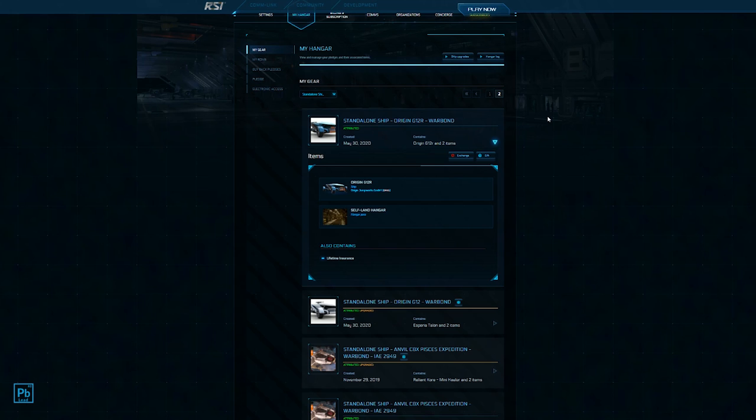We're going to upgrade this G12R. You can see right away that it was a Warbond ship. Warbond simply means that I paid cash for it and didn't use in-store credit, which is a topic for another day. Because I bought at Warbond during the concept sale, it came with lifetime insurance.